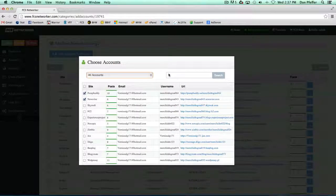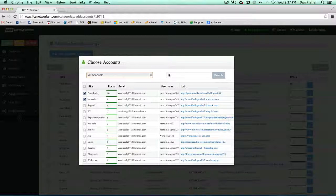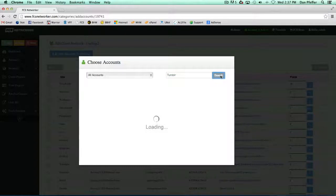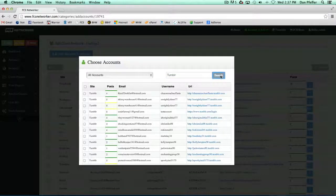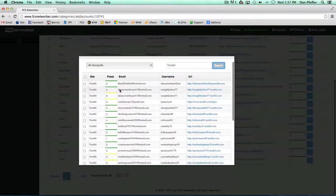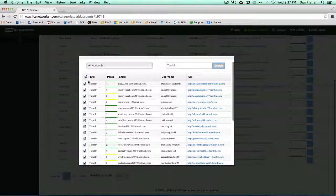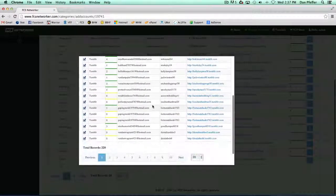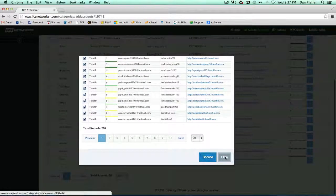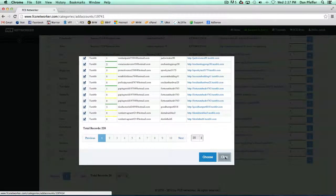It's just a really easy way to manage your network. Let's say we wanted to put a bunch of Tumblr accounts in here. We could just search Tumblr, and then we select a bunch of Tumblr accounts, and we could add those to the network.